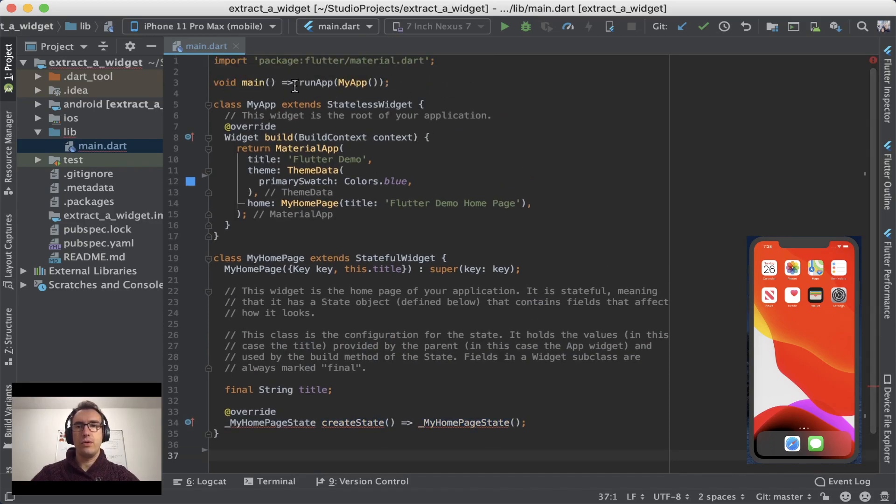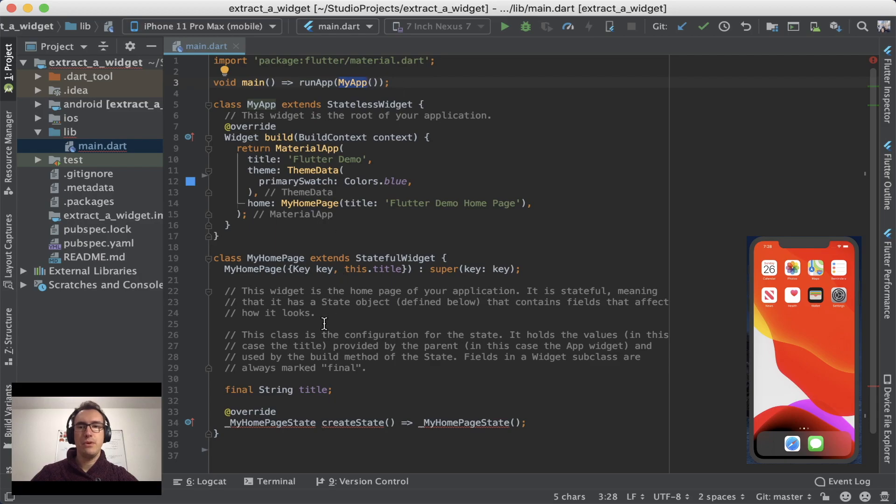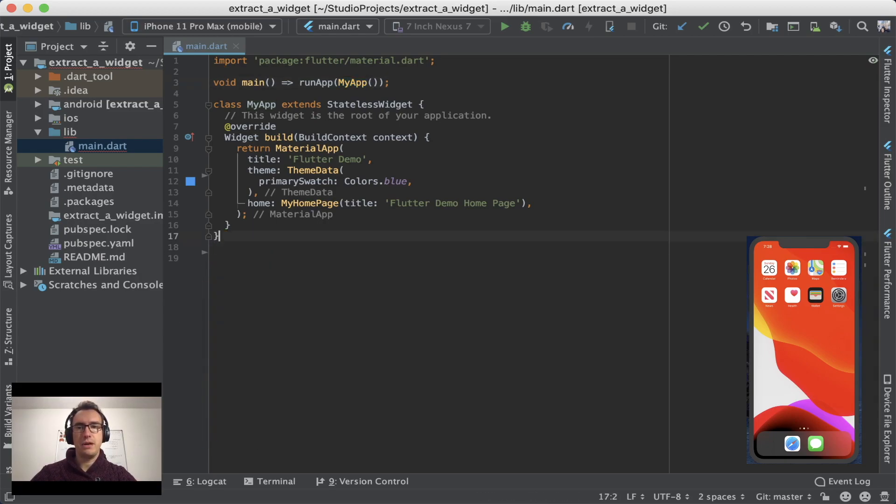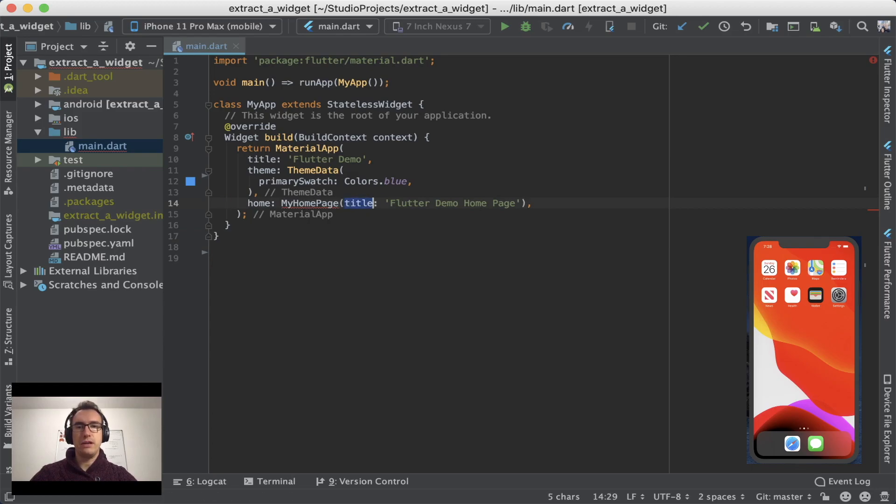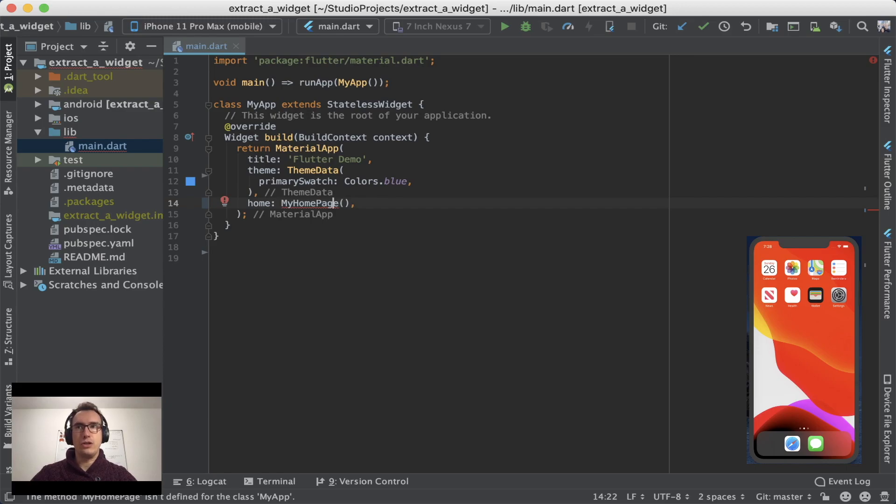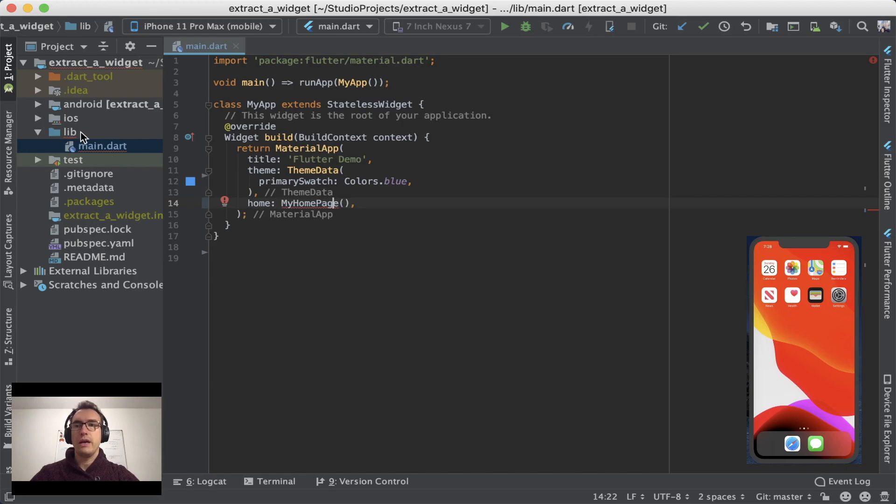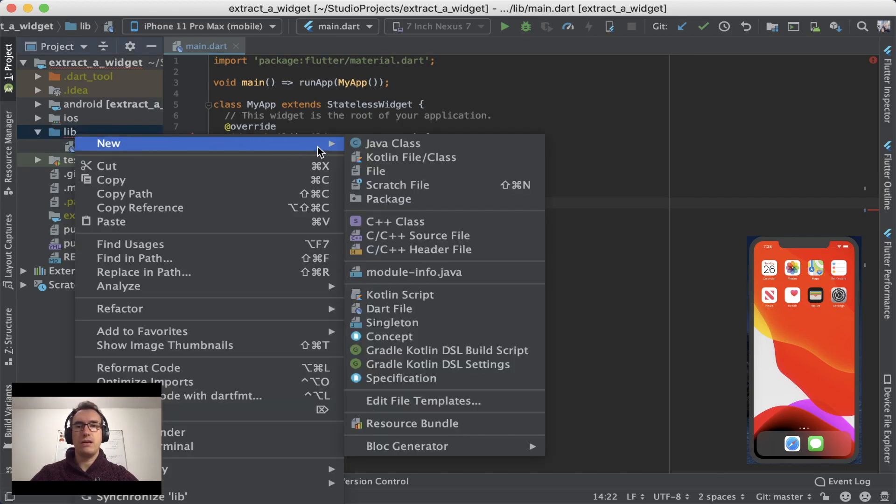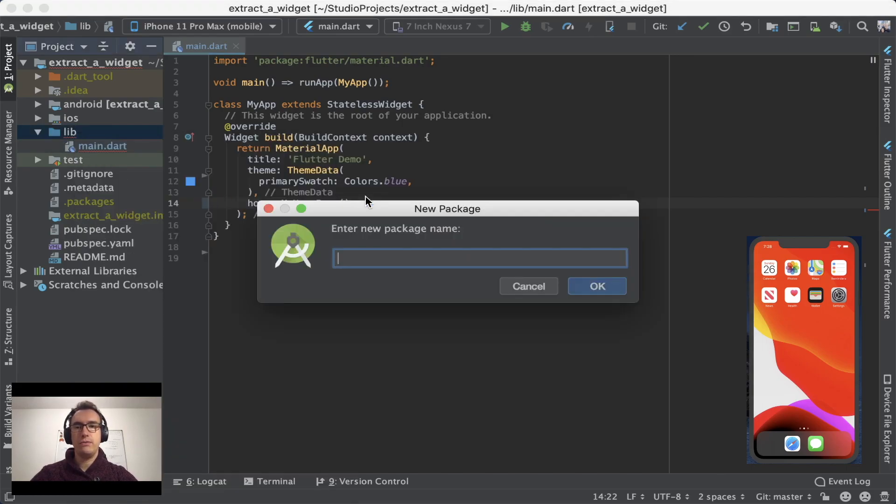So we run our app in the main function and there we run the app and then we remove everything till up here. And to make the entry very easy for us all, we should create for now a stateless widget. And because I work here with Android Studio, it is very easy.